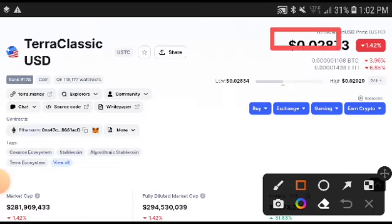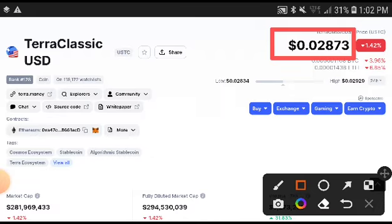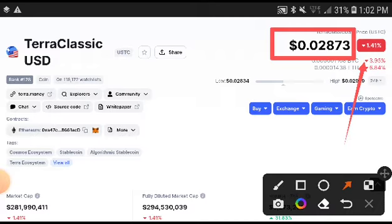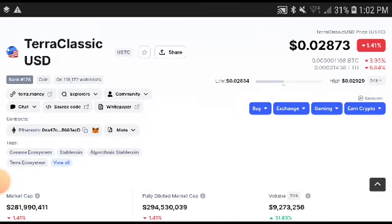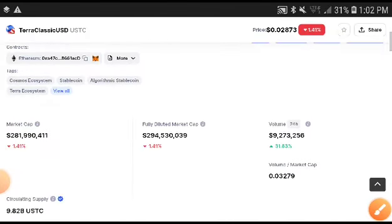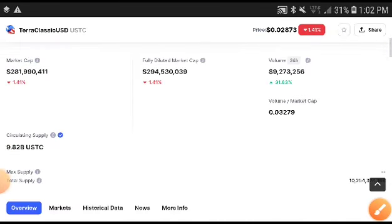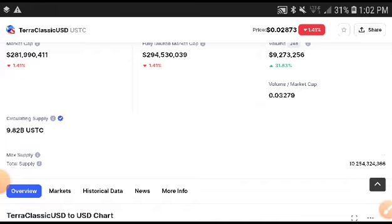In the current market situation, $0.02873 US dollars is the current price of Terra Classic USD coin. On the other side, there is a negative 1.41% price change — meaning negative gains have occurred and the price is decreasing.